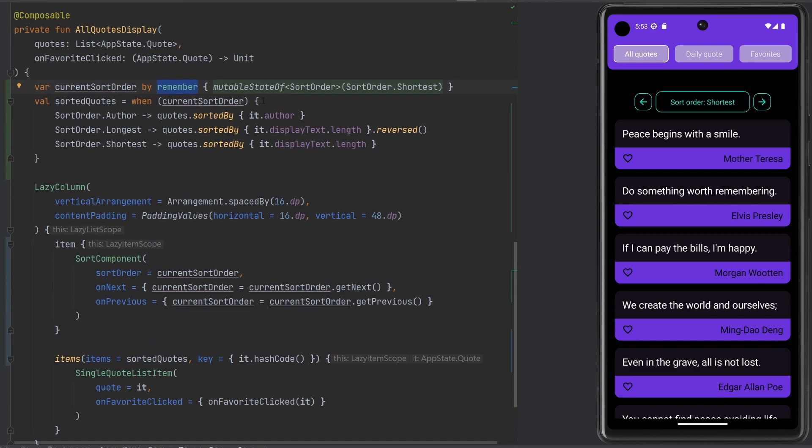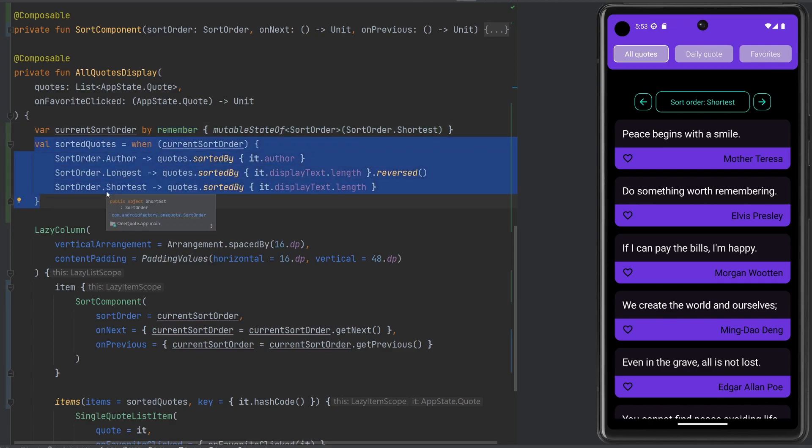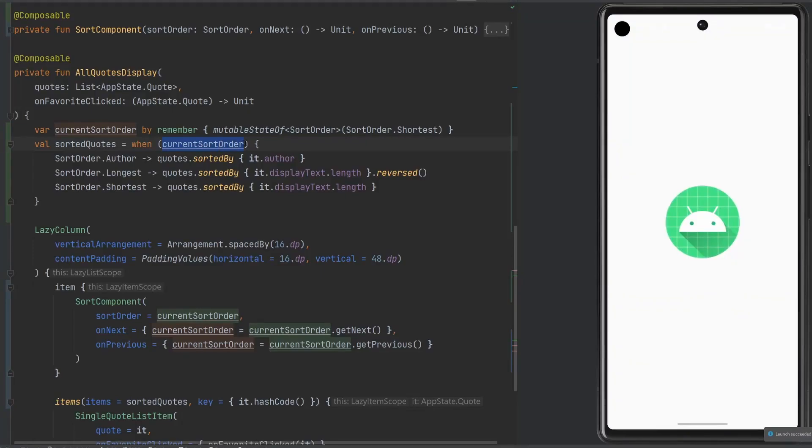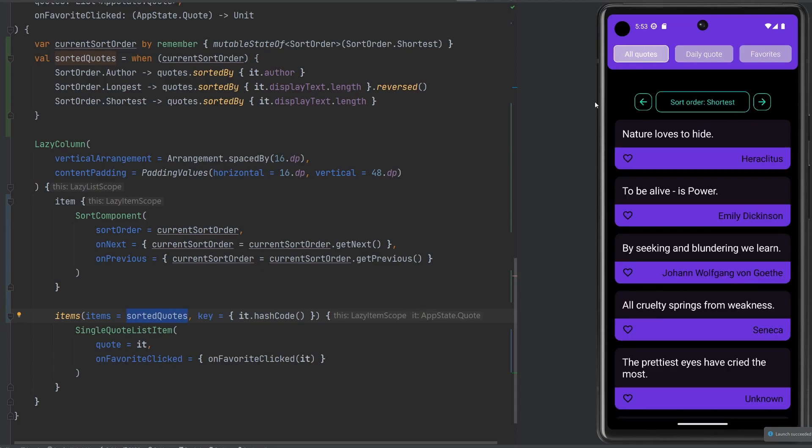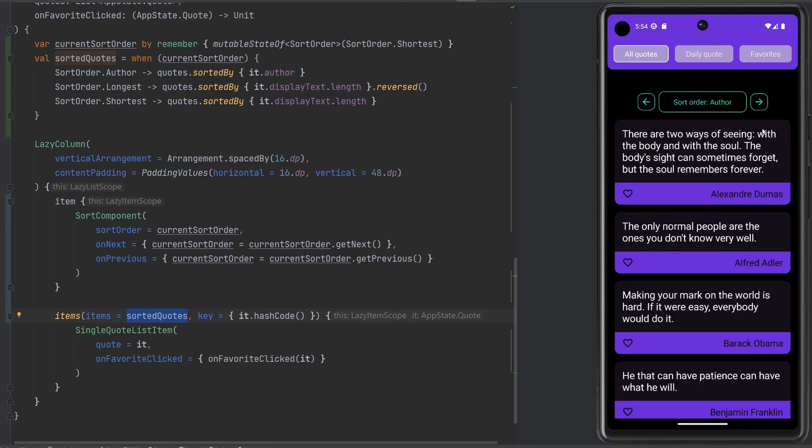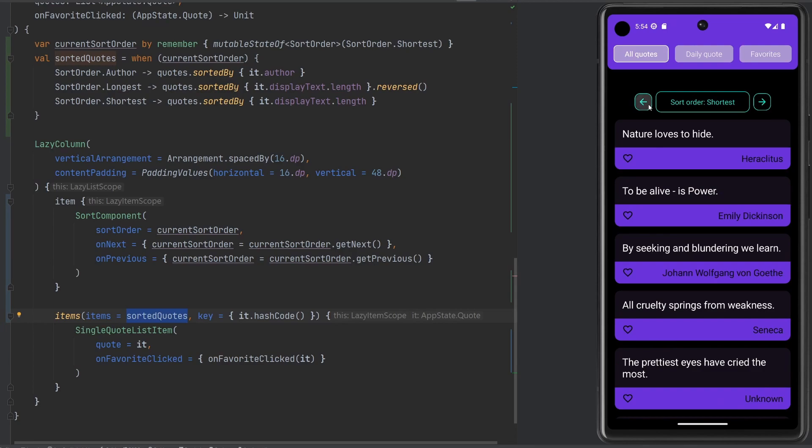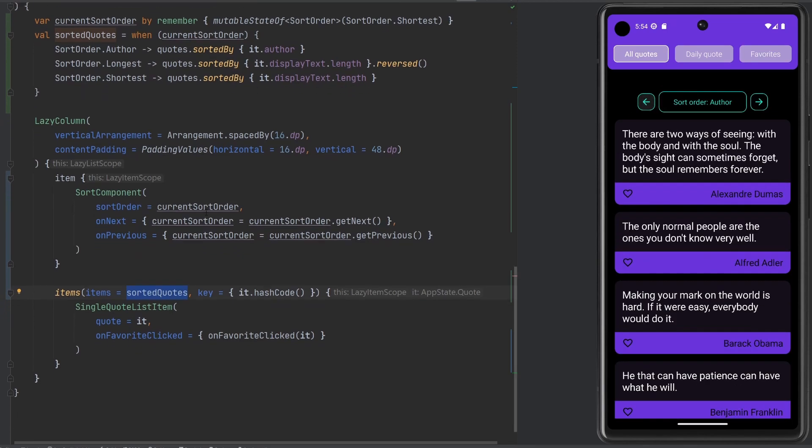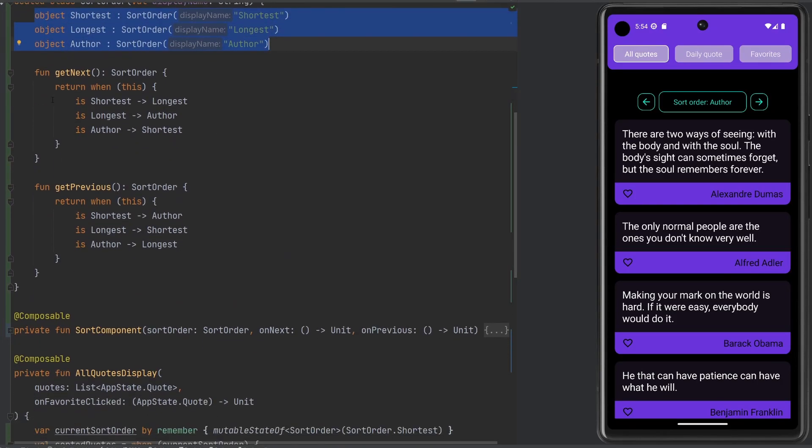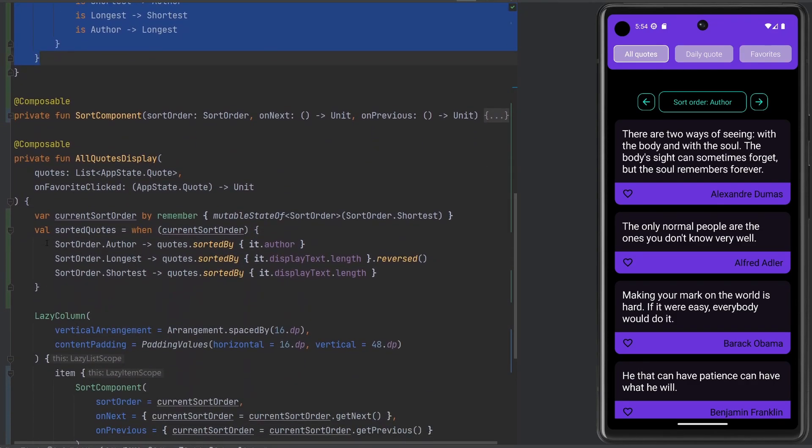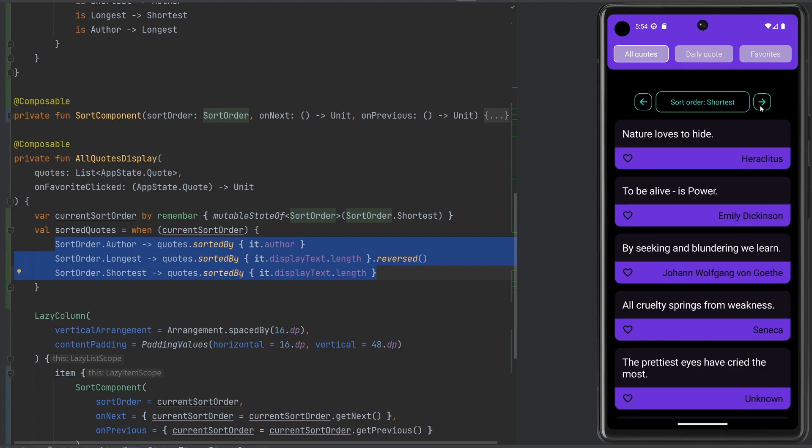We have these functions now which are super helpful because in our on next we can simply say current sort order equals current sort order dot get next. Similarly for the previous callback we can call get previous. That will update this variable because we're using it in the remember. That's not going to be blown away when we recompose. There are other elements that need this current sort order. Our list is going to react because the sorted quotes is going to be different because our current sort order has changed. That will go ahead and put it into the items array in our lazy column and everything should update. We have shortest here, now we have longest, now we have author. If we go backwards we can go backwards, all the way around. We can create as many sort orders as we want, we just add them into this sealed class, update these functions to react appropriately, and handle how we actually want to sort them.